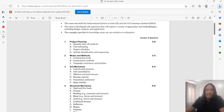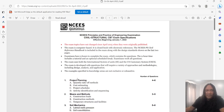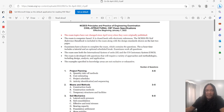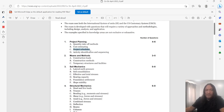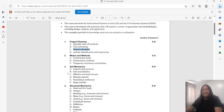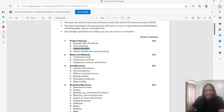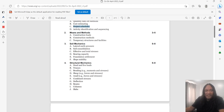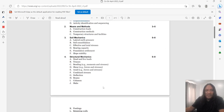Each topic in the civil structural coverage will have one or two questions. For project planning, there are topics like means and methods and project schedule. Critical path method — determining the critical path in a project schedule — is one topic likely to appear. Soil mechanics covers lateral earth pressure, consolidation, and foundation settlement.